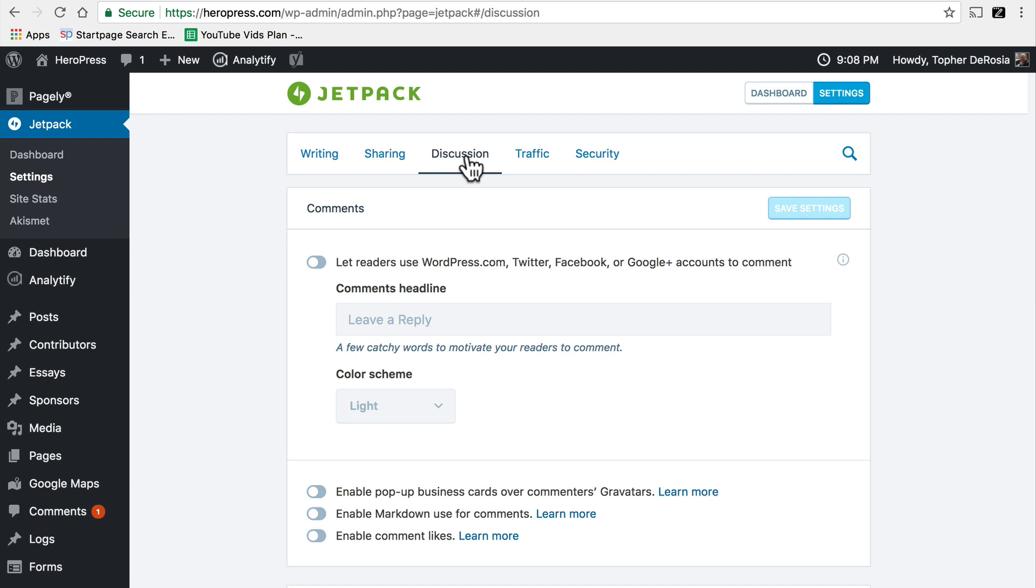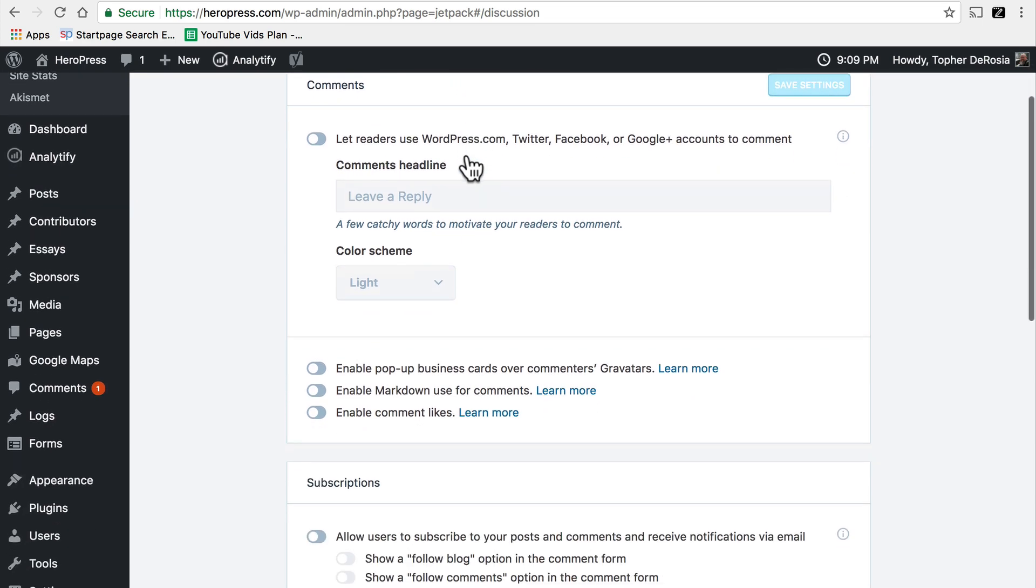If you wish you can use Jetpack's discussion and comments tool and it replaces the one built into WordPress. There are a lot of reasons to do this. Namely it helps filter spam even better and it keeps your comments off your site so that if something happens to your site you don't lose your comments.